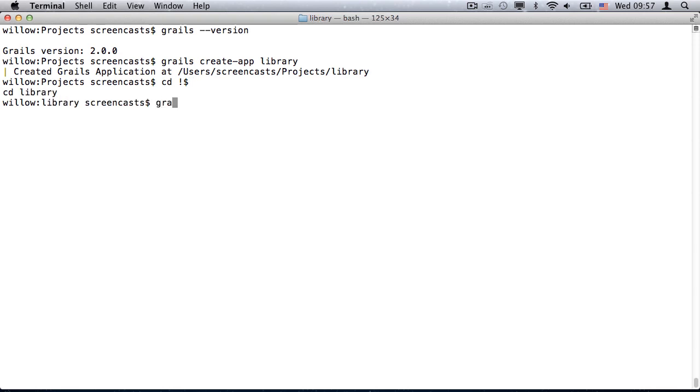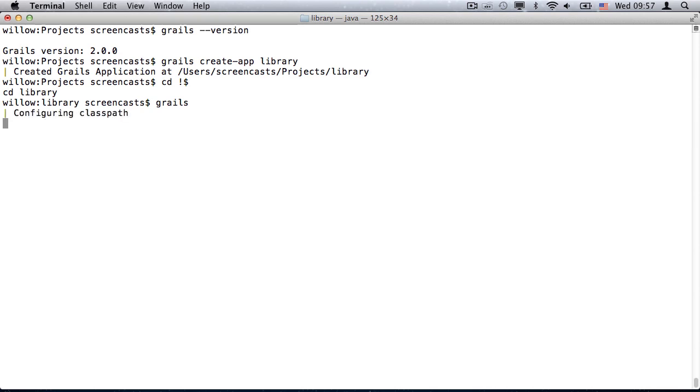The first significant change is that typing Grails without an argument will now start Grails' new interactive console. Existing Grails users should also notice how much less terminal output there is now.